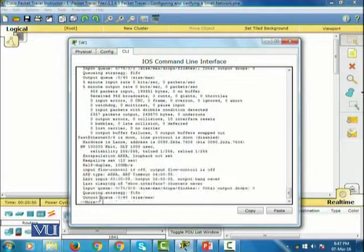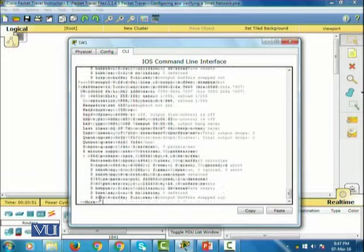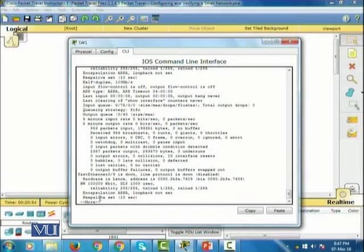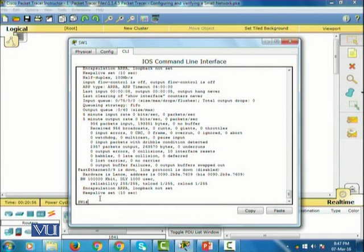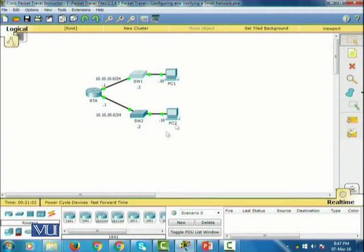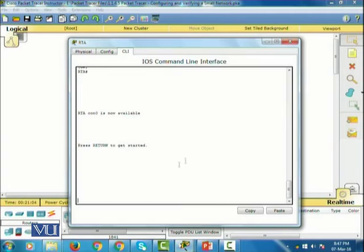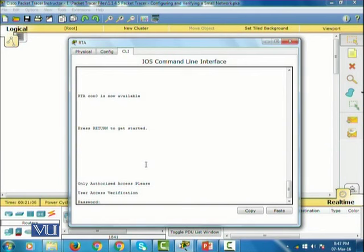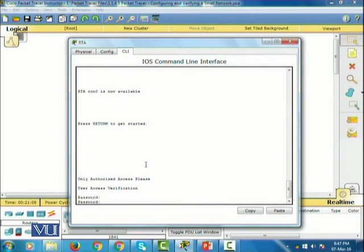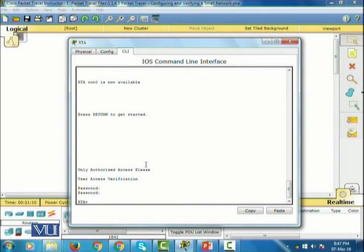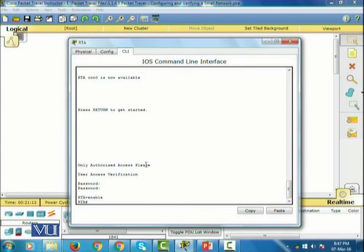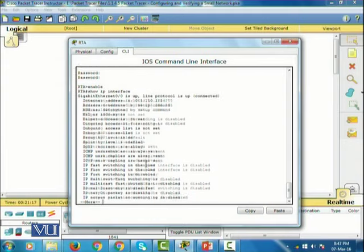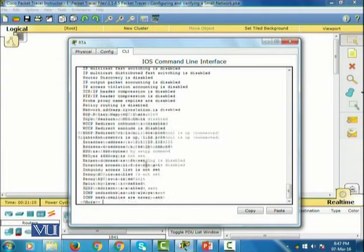Let me go to router RTA, since the switch has so many interfaces. I'll type Cisco, then enable, and then 'show IP interface'. This shows me all the interfaces of this router.